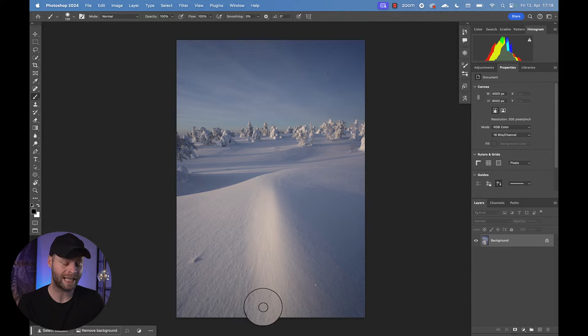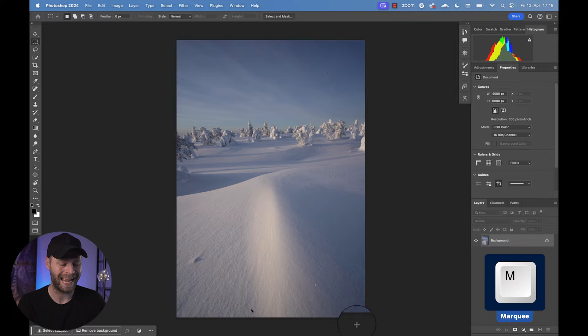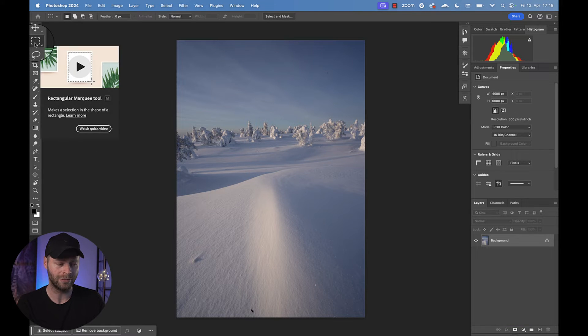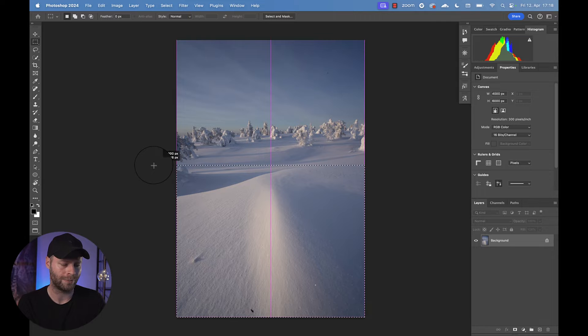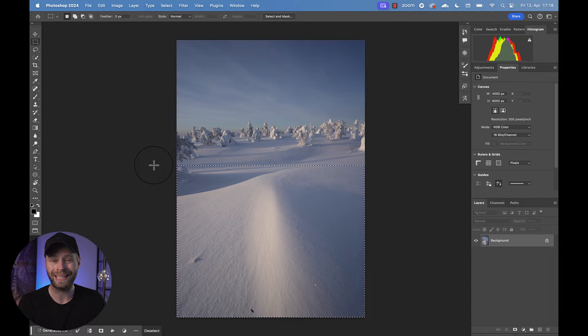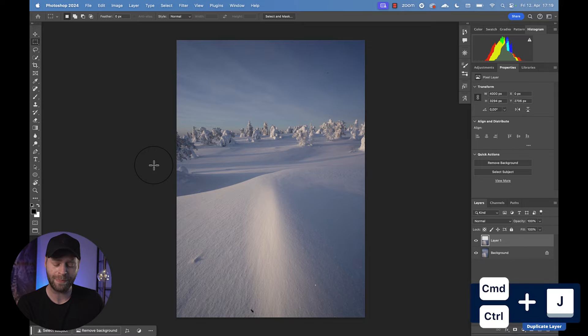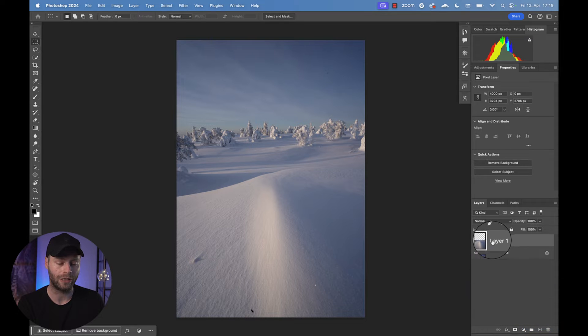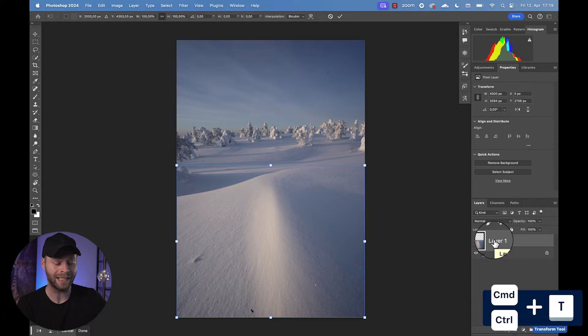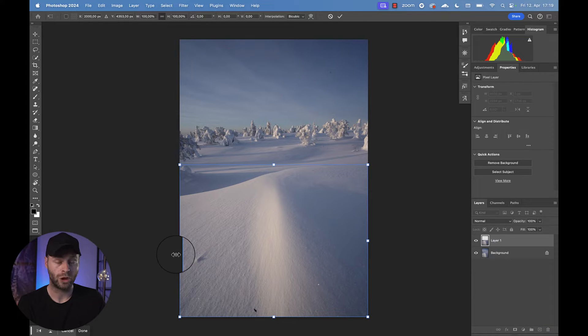So an easy way to fix that is to grab the marquee tool using the button M, and I'm talking about the rectangular marquee tool right here, and simply drag a frame around a good portion of the image. Maybe something like that. Now we can hit CMD or CTRL and J on our keyboard, which will simply put that on a separate layer. There's a lot of shortcuts.